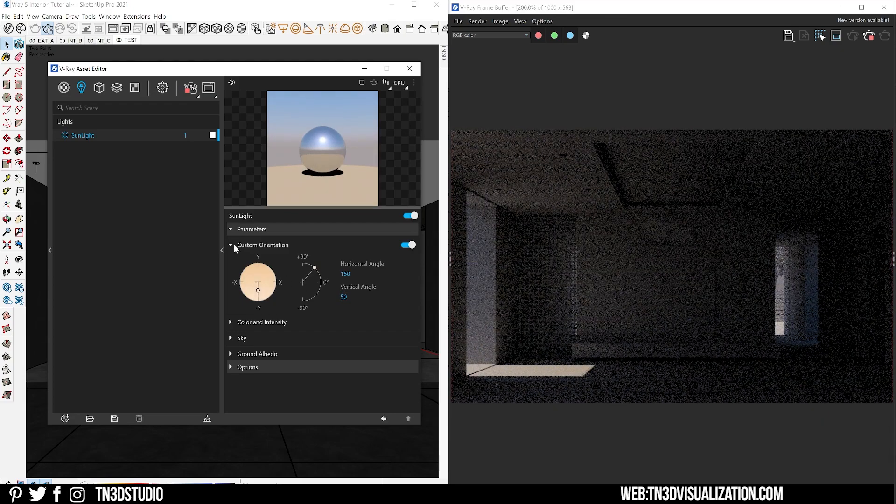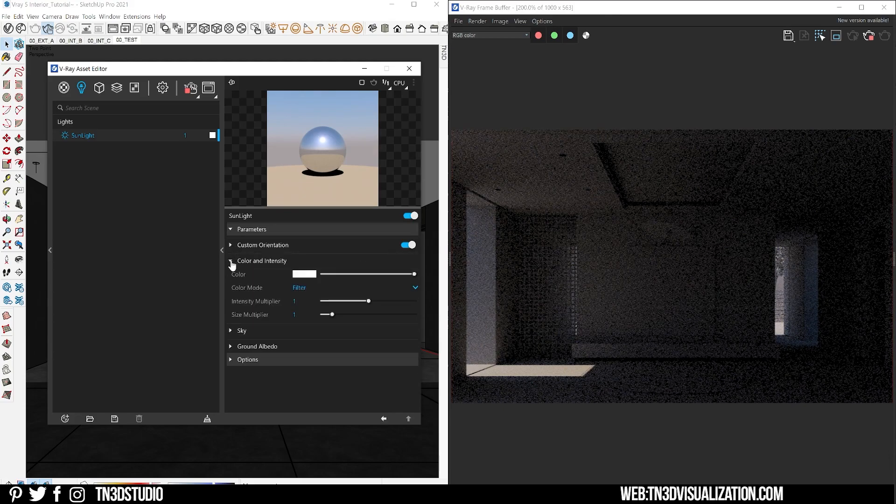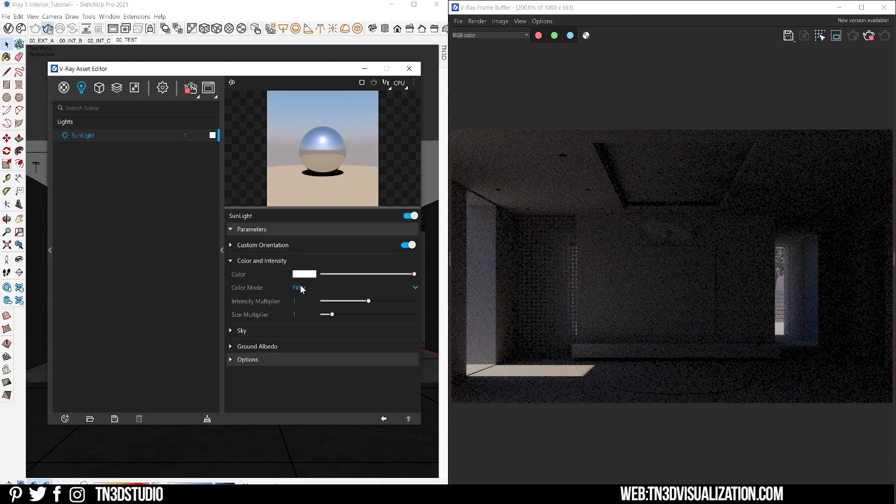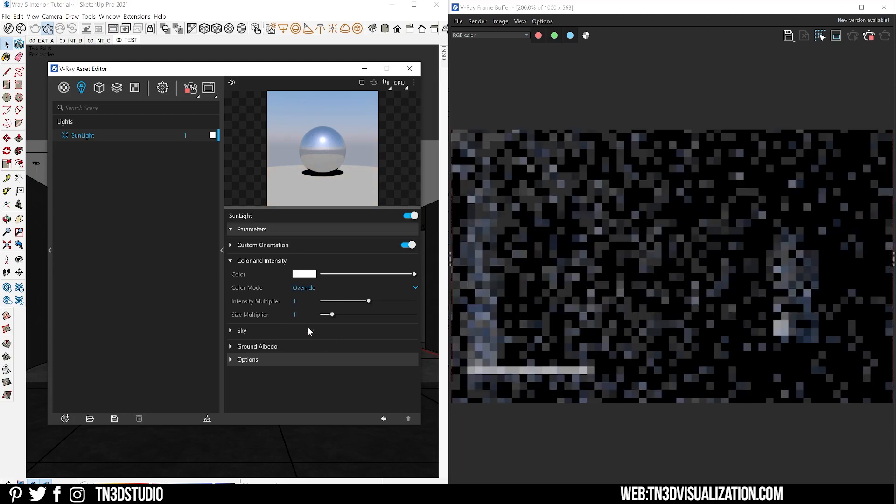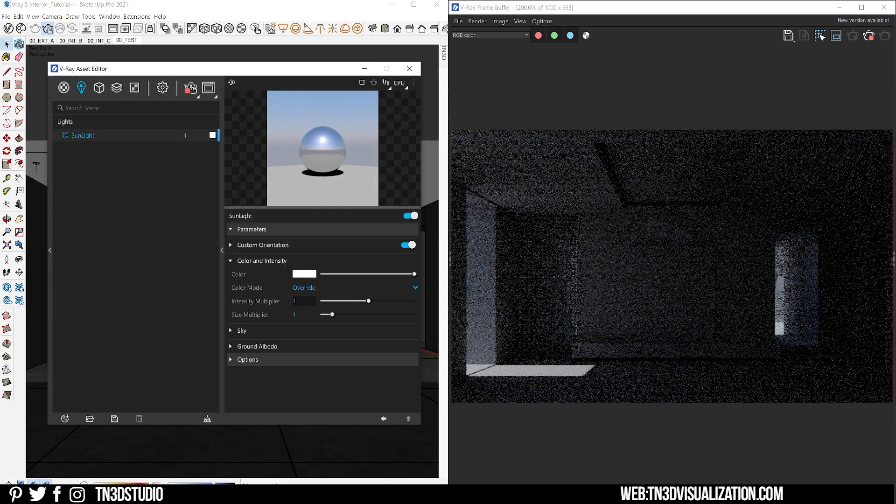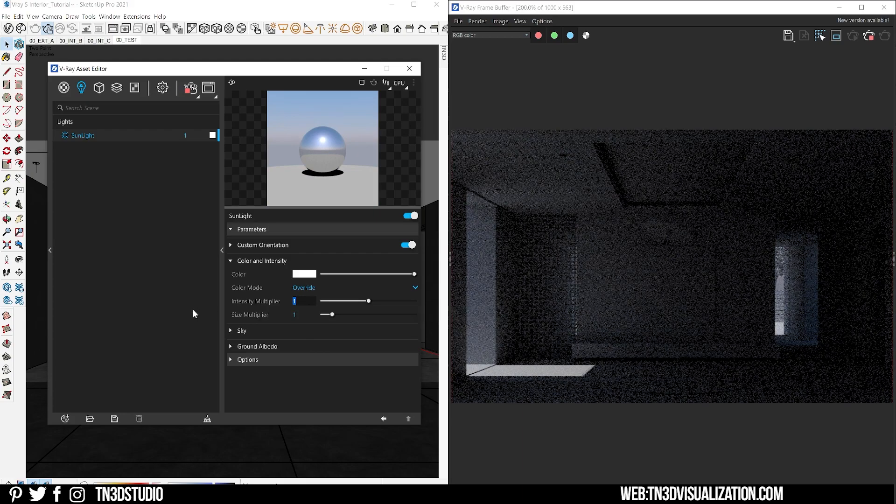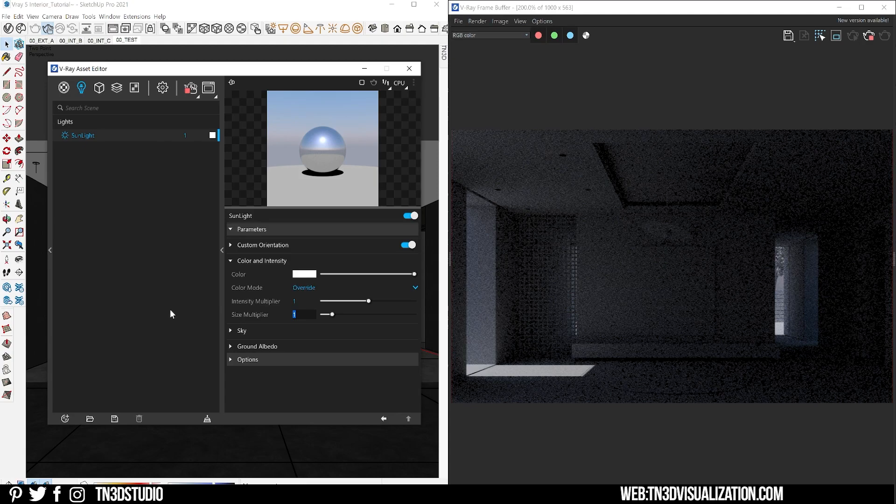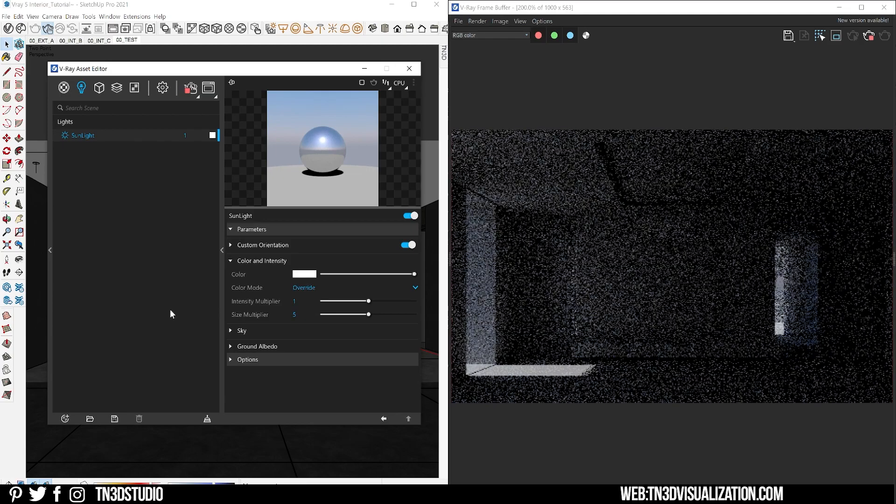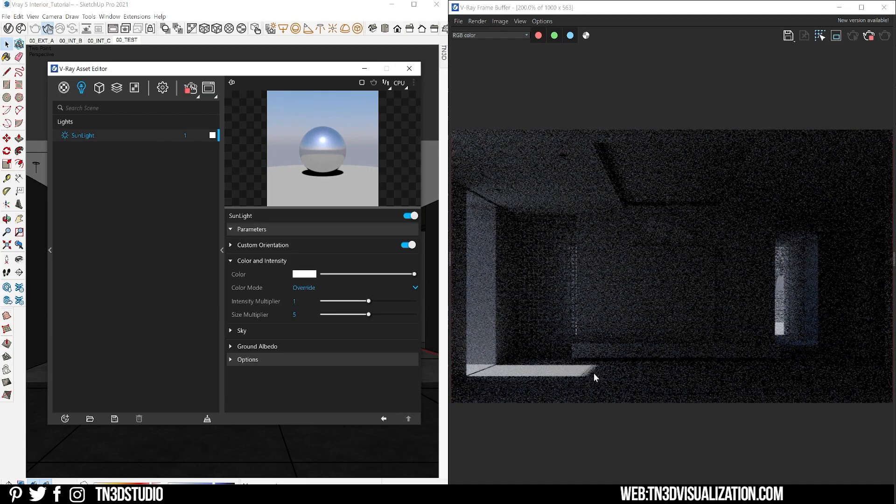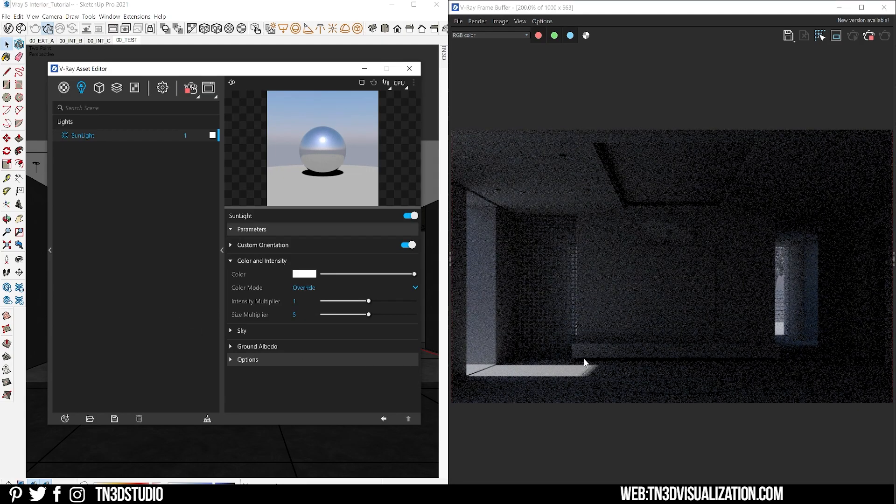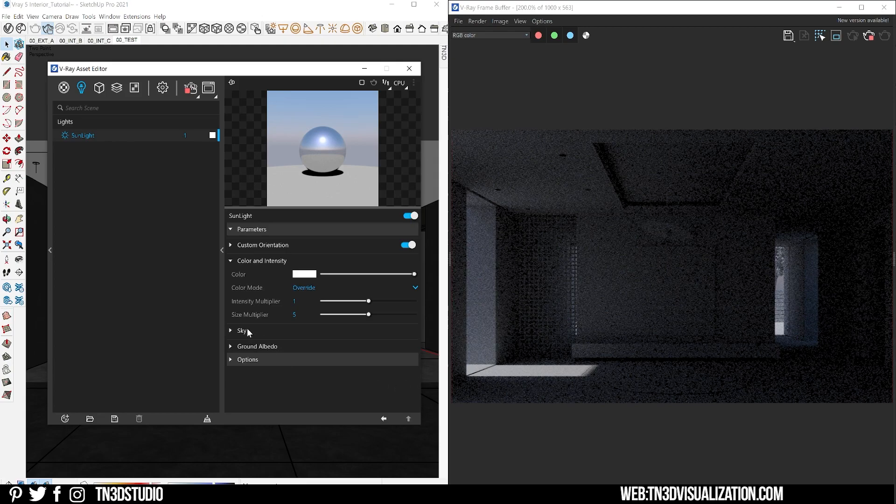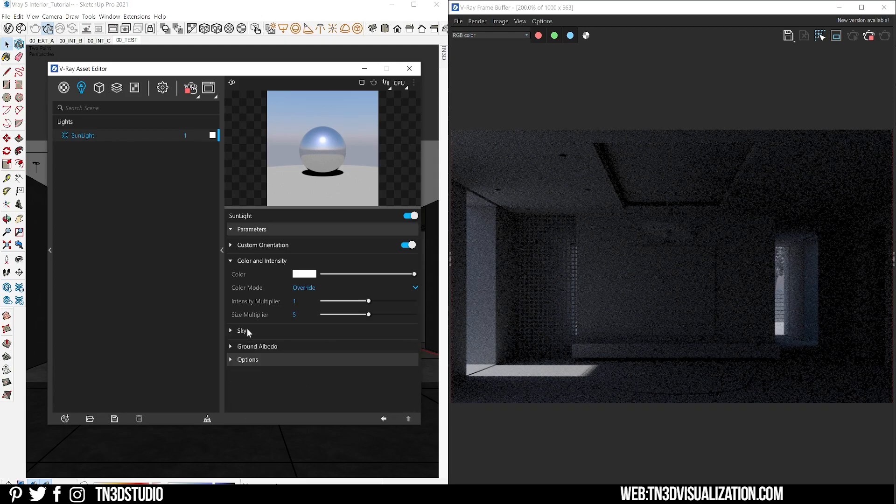Let's quickly go over the other settings. For filter mode I'm going to set this to override. The intensity multiplier increases the brightness of the sun, so usually keep the default value of 1. The size multiplier controls the physical size of the sun as well as the radius of the shadows, so if you want that soft shadow from the sun lights you can increase this value.